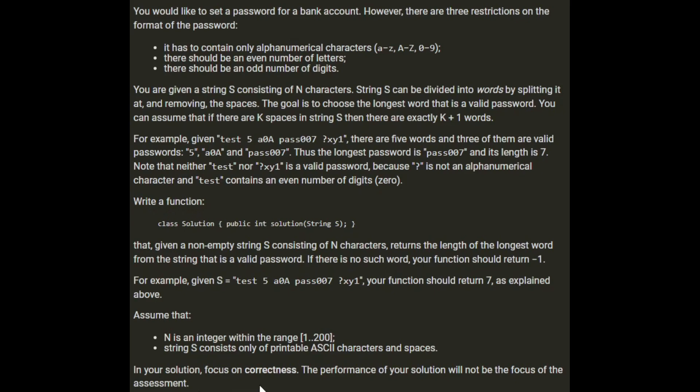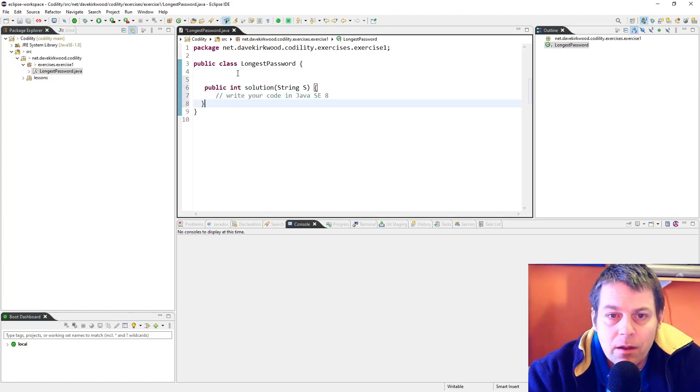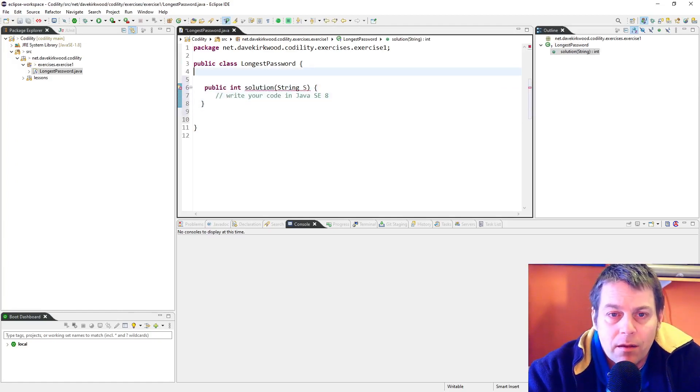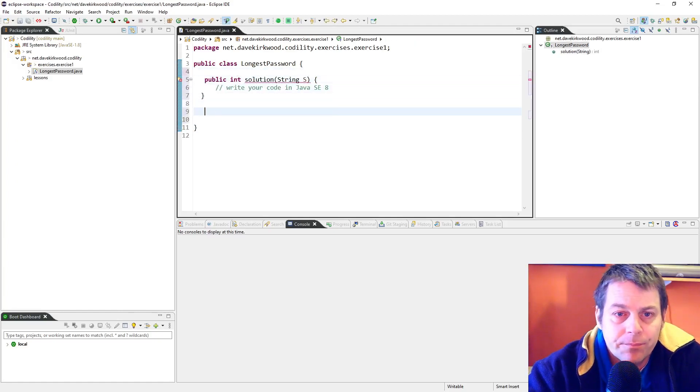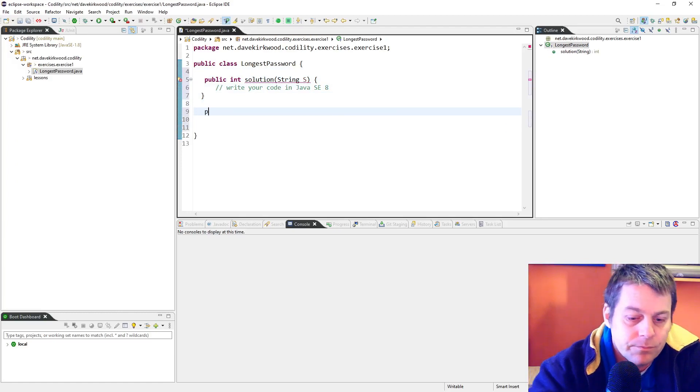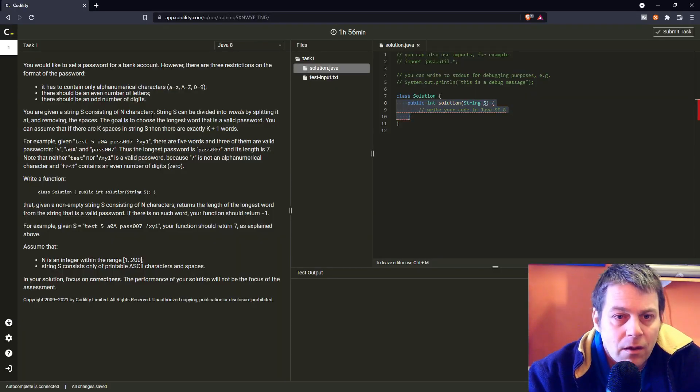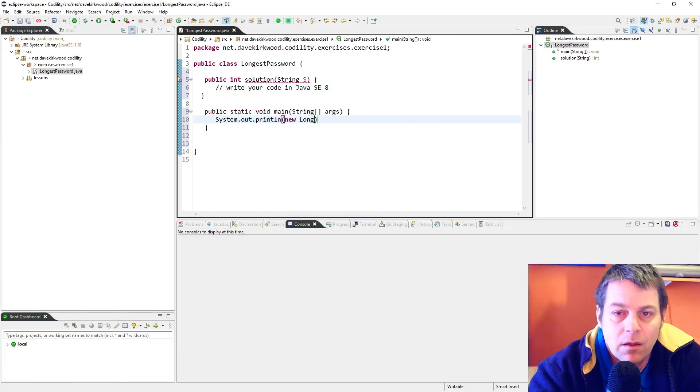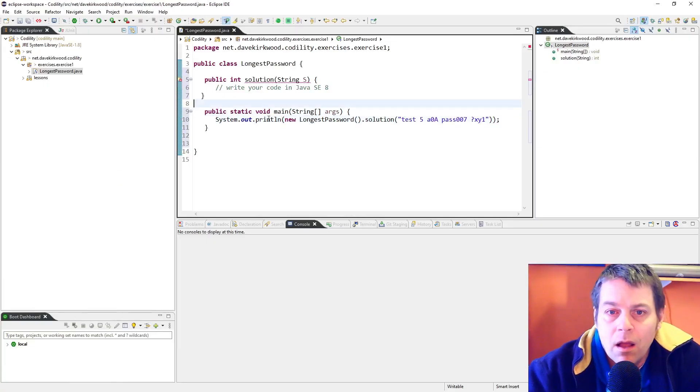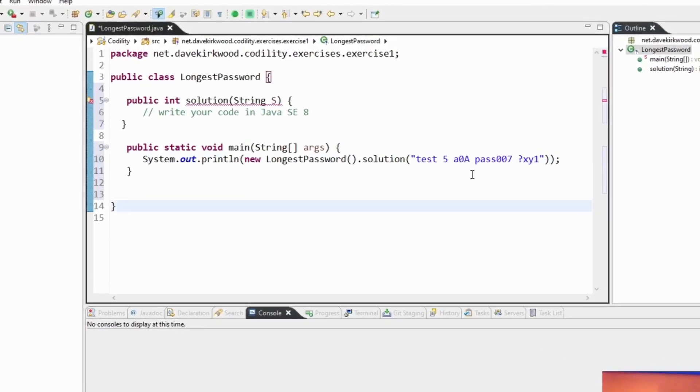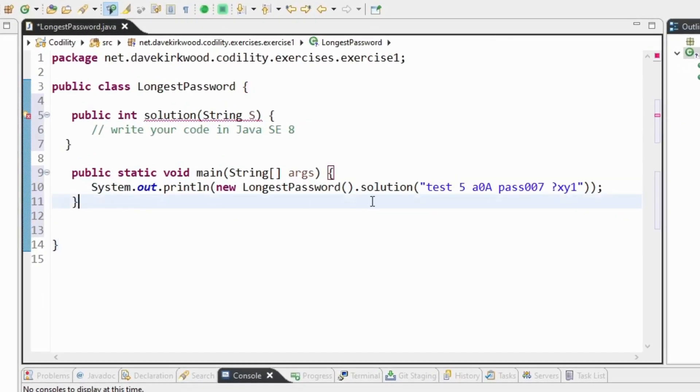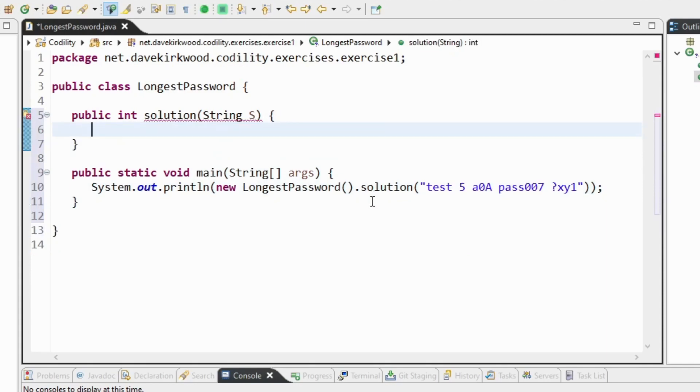In the solution focus on correctness. The performance will not be the focus of the assessment. So I'm just going to prepare the class and I've put in the example string. Now I don't need to worry about efficiency at all.